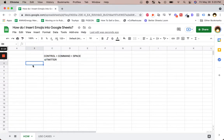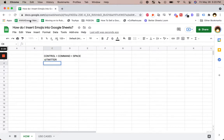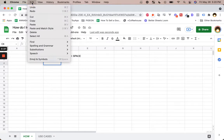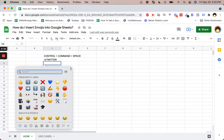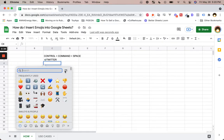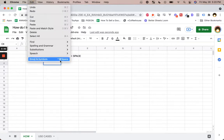I want to show you one other way you can do this without the keyboard — in case you have a Windows machine or you don't know the keyboard shortcut. You can double click into the cell and then go up to Edit, and here's Emojis and Symbols at the bottom. It's the exact same character map. Just in case you can't use the keyboard or you forget the shortcut, there is the shortcut right there.